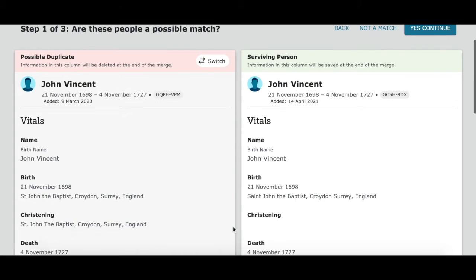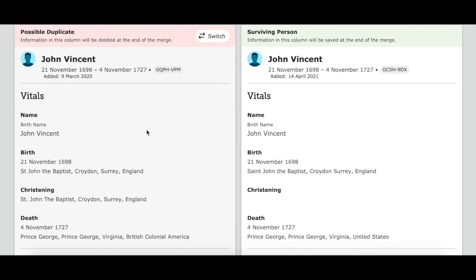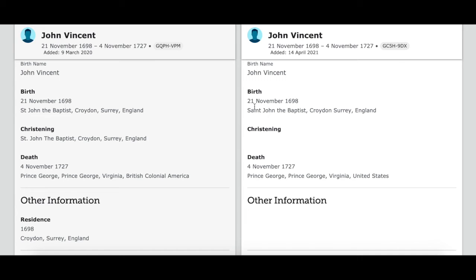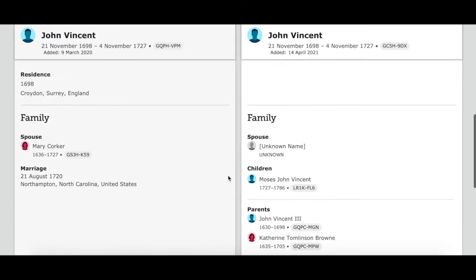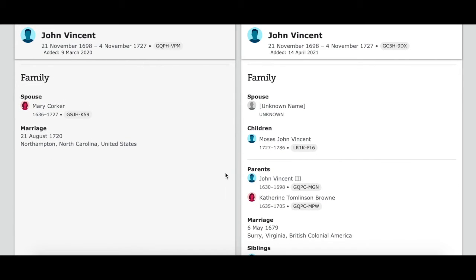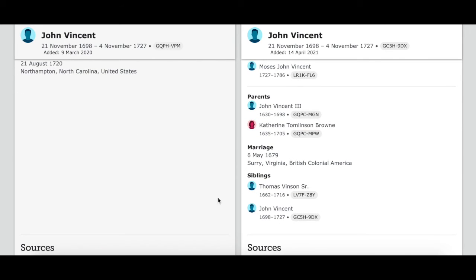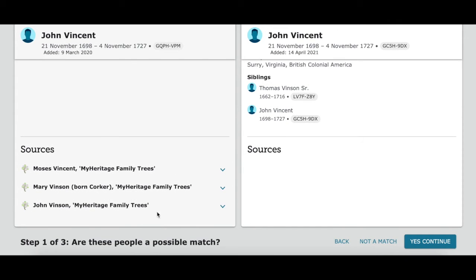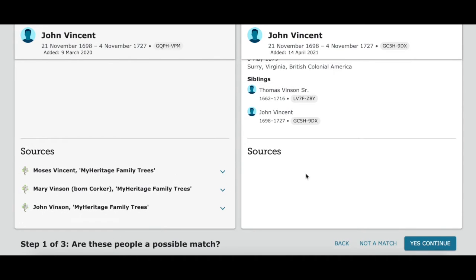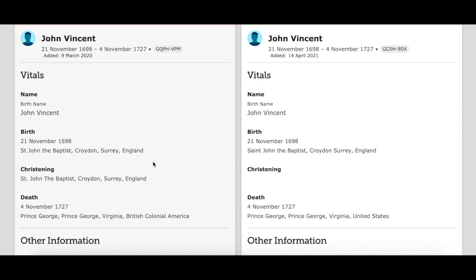Here we've got John Vincent — same name, same birth date, same location. This one has a christening location. It looks like it's the same death date and location. Here it has a spouse, a marriage date and place, while here the spouse is unknown. It lists his parents and his siblings. Here there are several sources, and this one doesn't have sources. But all of the information matches up.